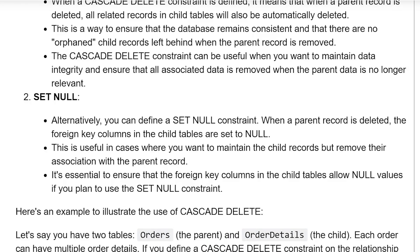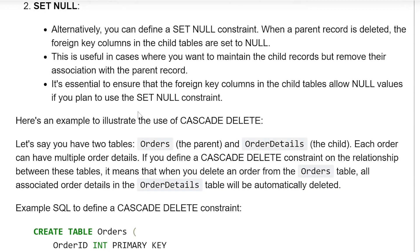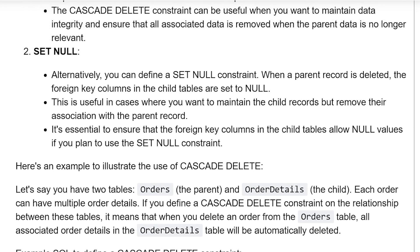Second, SET NULL. Alternatively, you can define a SET NULL constraint. When a parent record is deleted, the foreign key columns in the child table are set to null. This is useful in cases where you want to maintain the child records but remove their association with the parent records. It is essential to ensure that the foreign key column in the child table allows null values if you plan to use the SET NULL constraint.